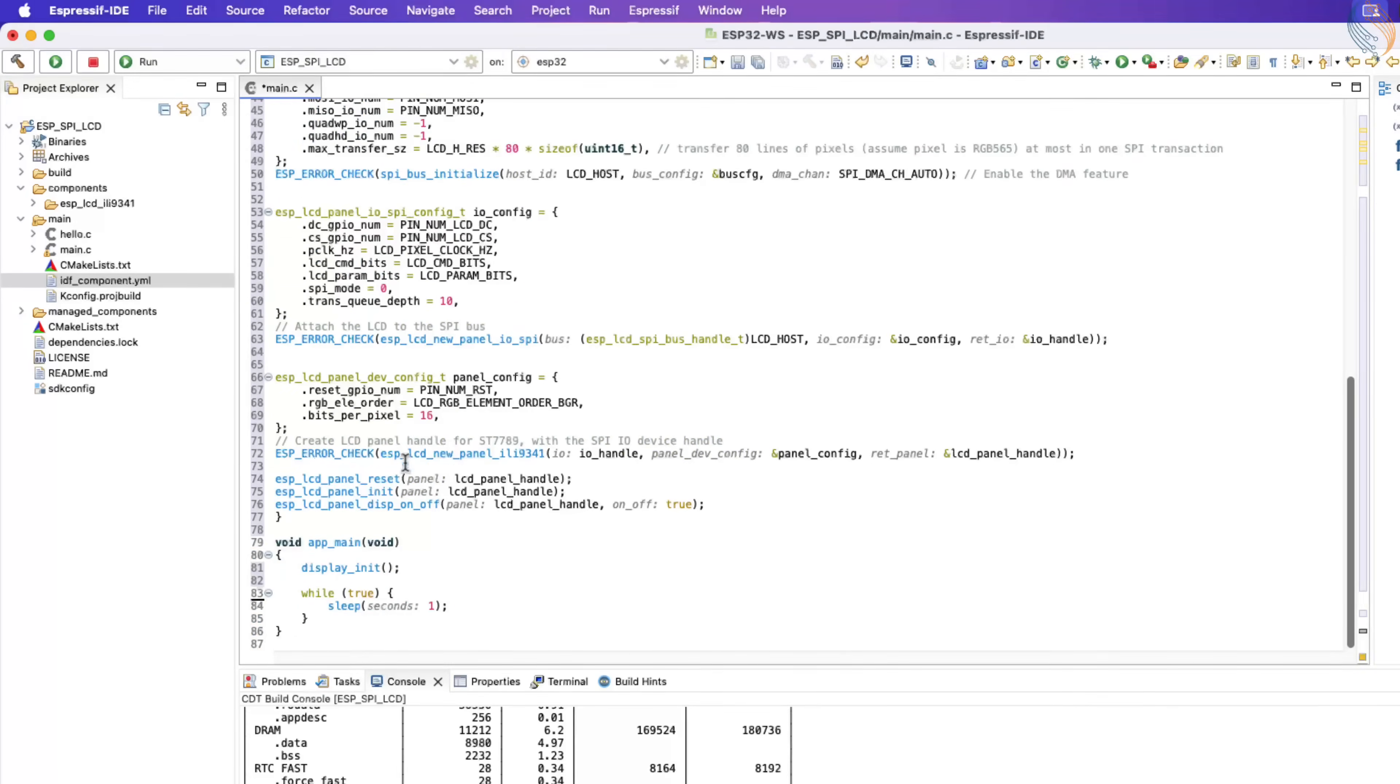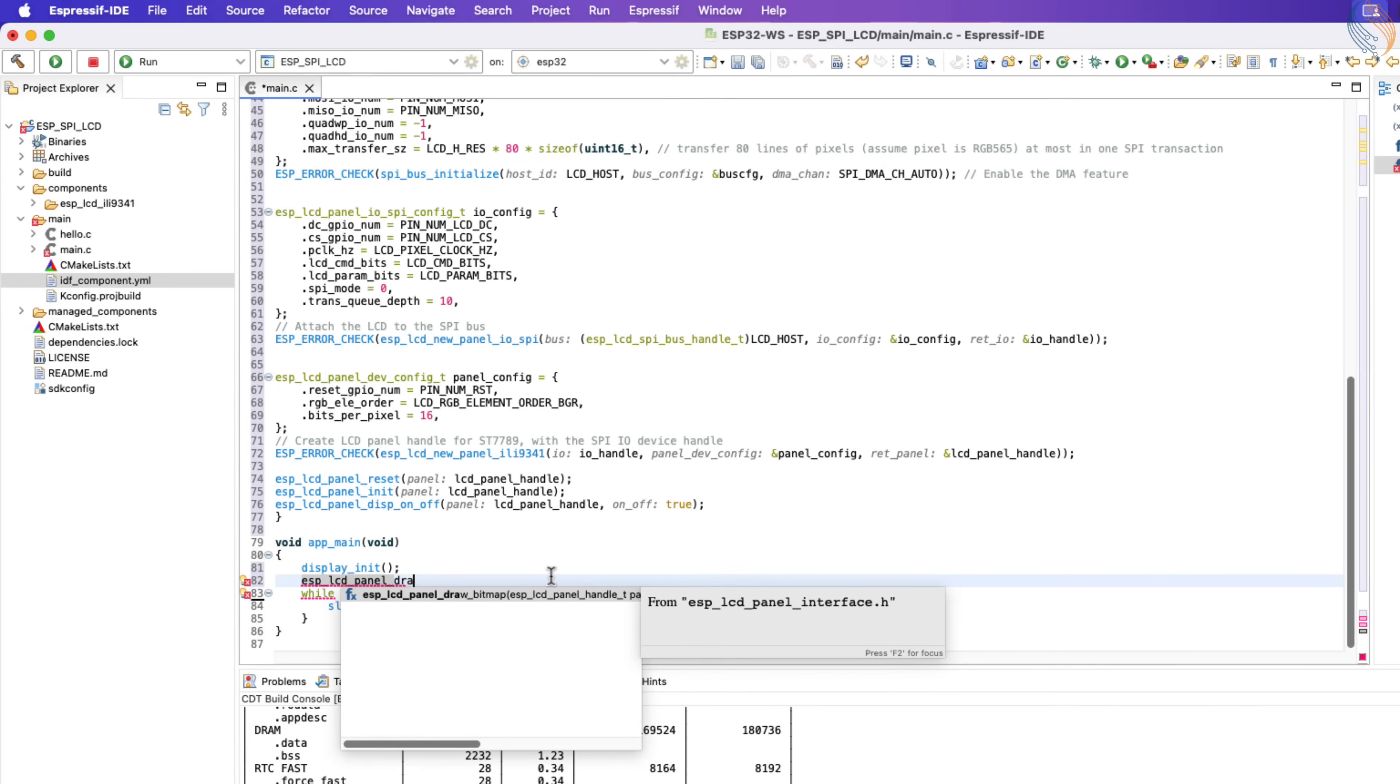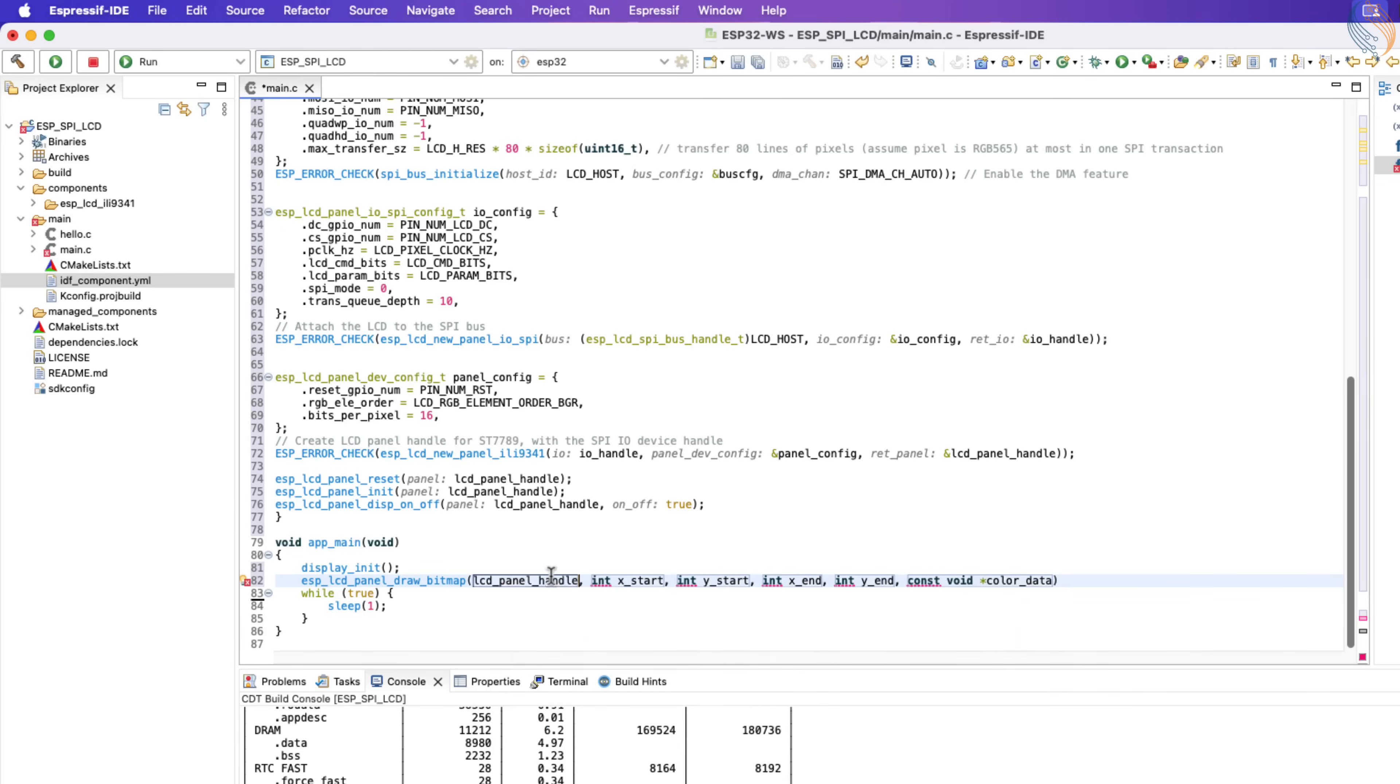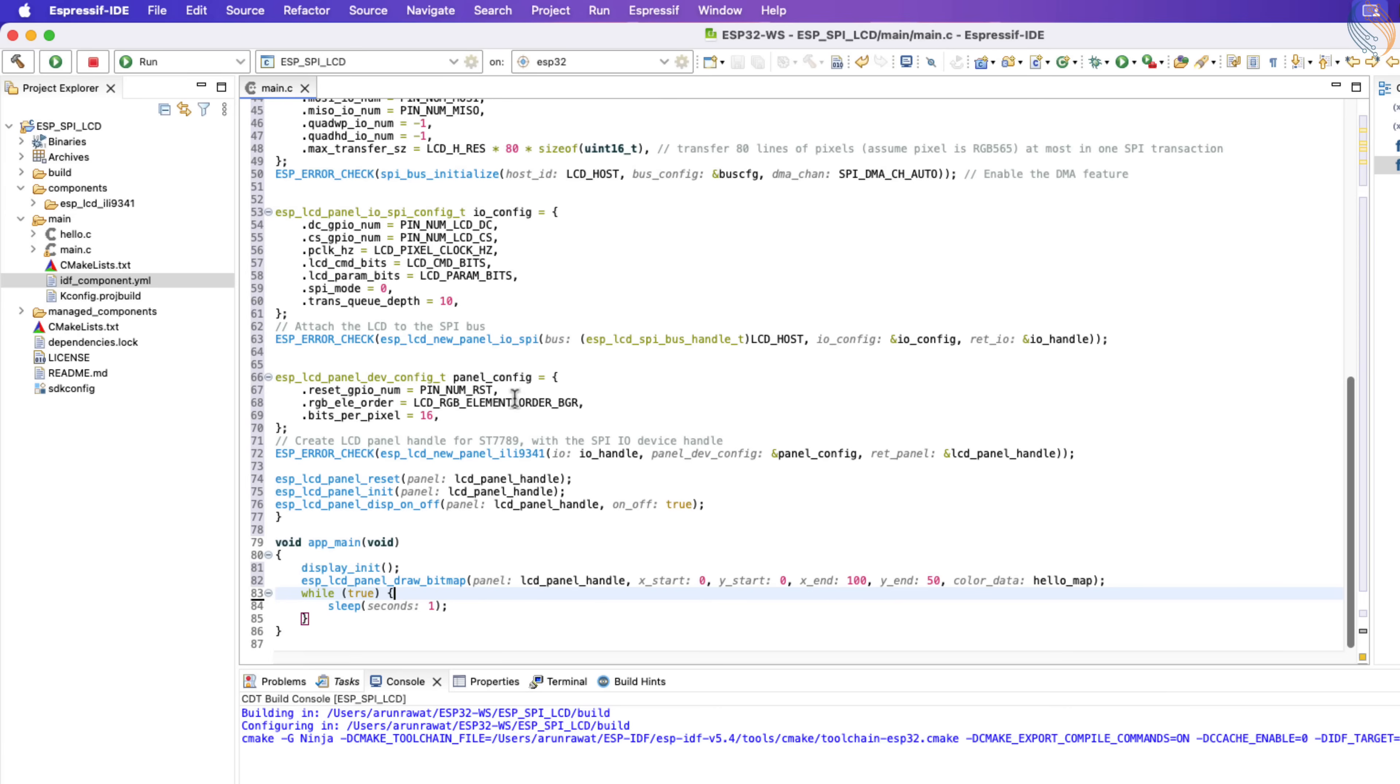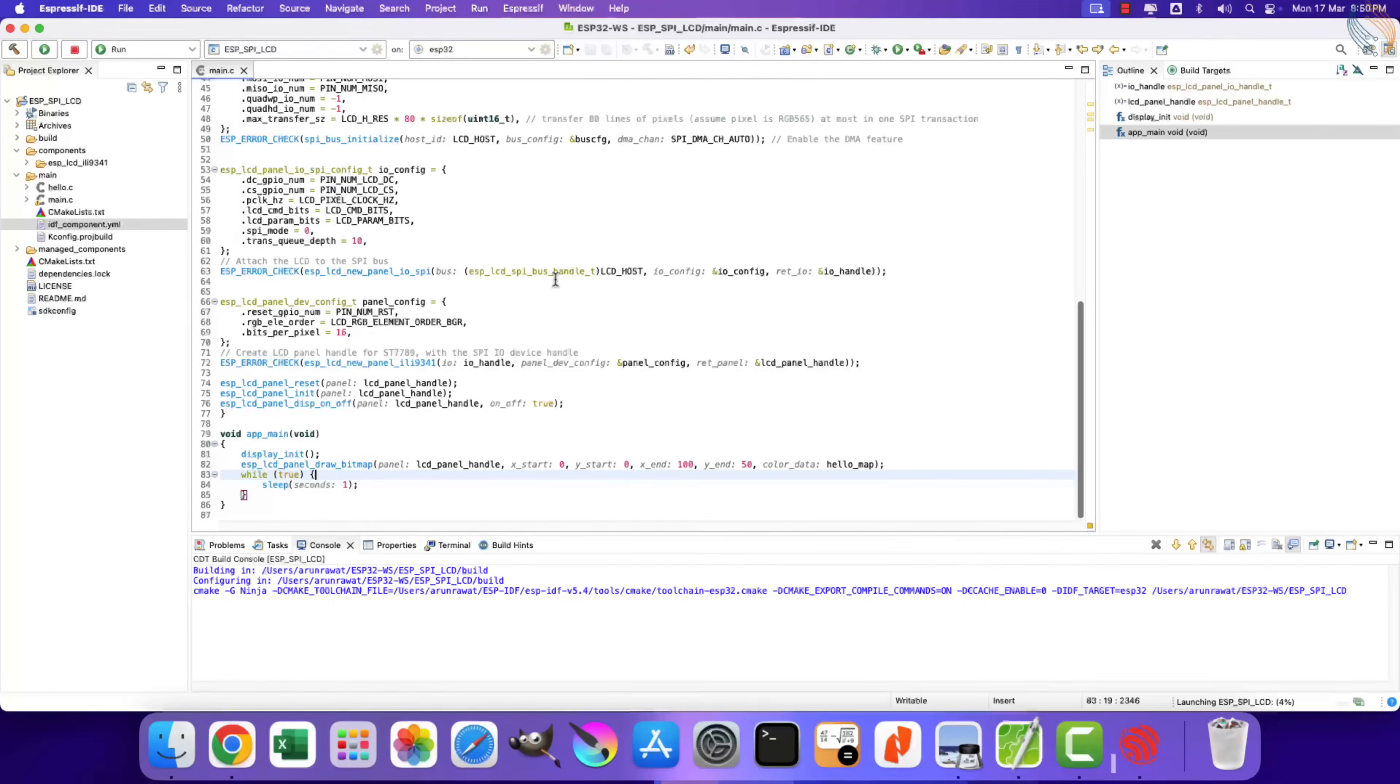Inside the main file, include the hello C file. Now inside the main function, after initializing the display, call the function to draw the bitmap. I am starting the drawing from 0 0, the image width is 100 pixels, and the height is 50 pixels. The array name is hello map. That is all, let's build the project and flash it to the board.